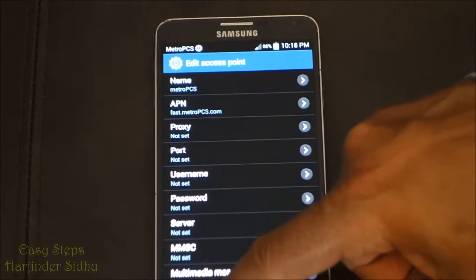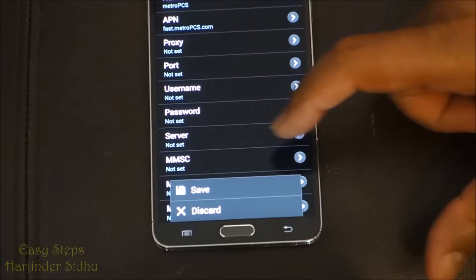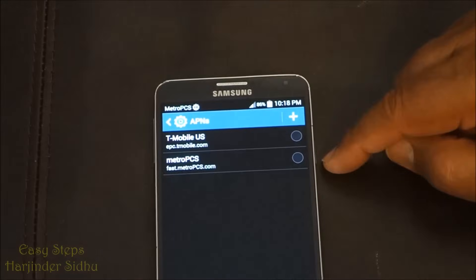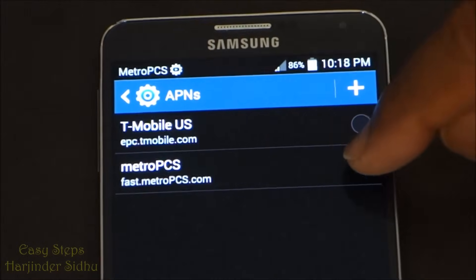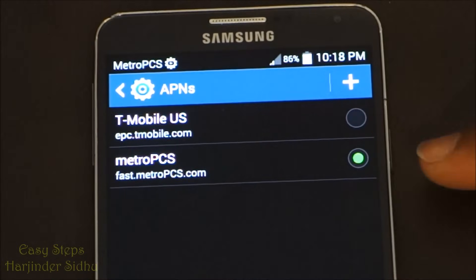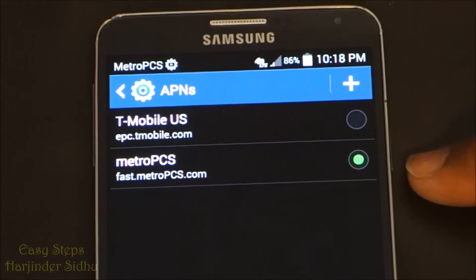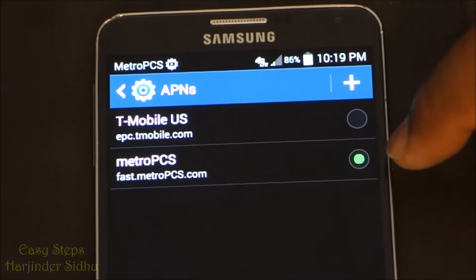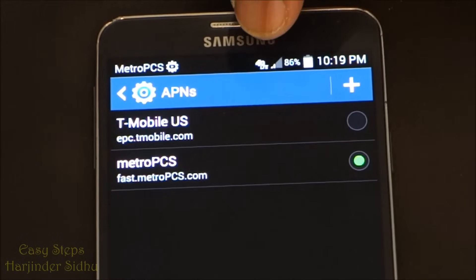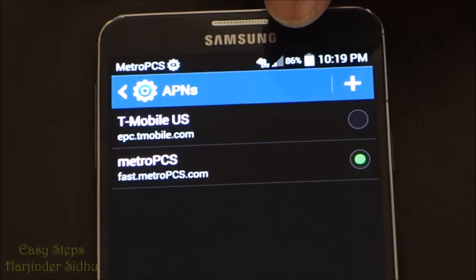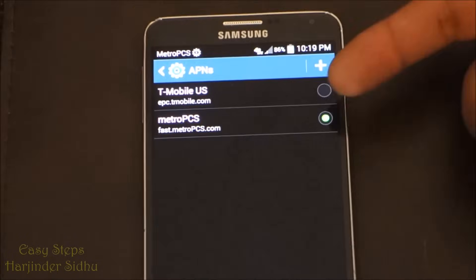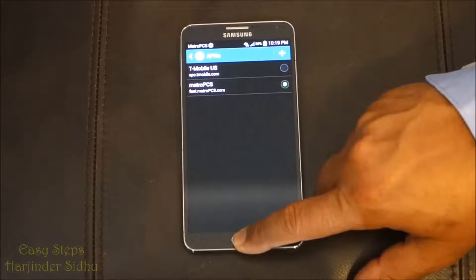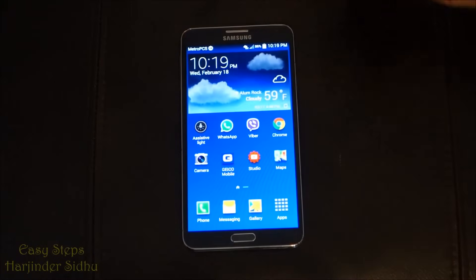Press the menu button again and select Save. Once it's saved, you can see the new entry has appeared. To select it, press on it — you'll see the green dot appear, indicating it's selected. Right away my 4G LTE signal came back. That's how easy it is to set up APN on your phone.